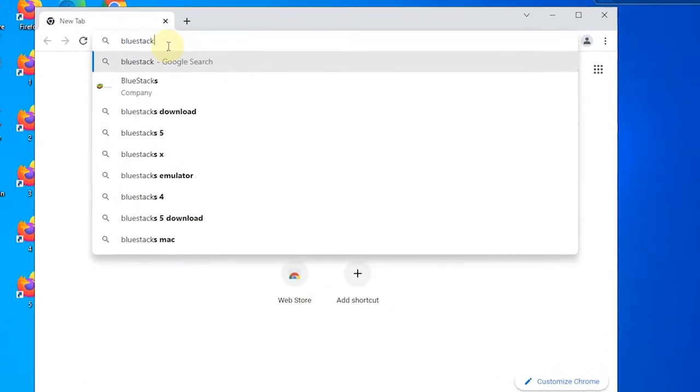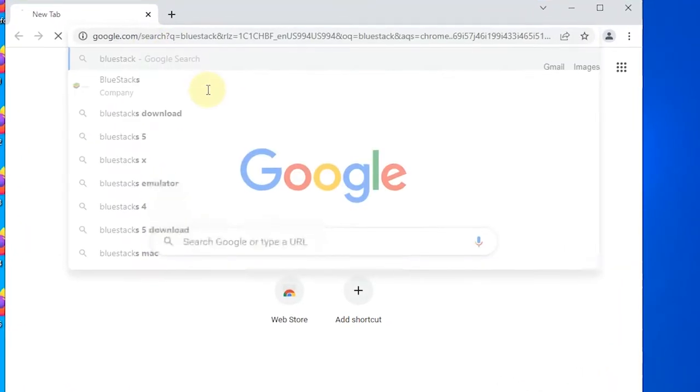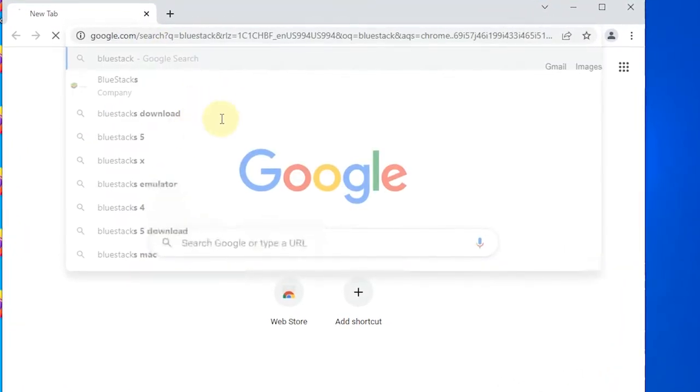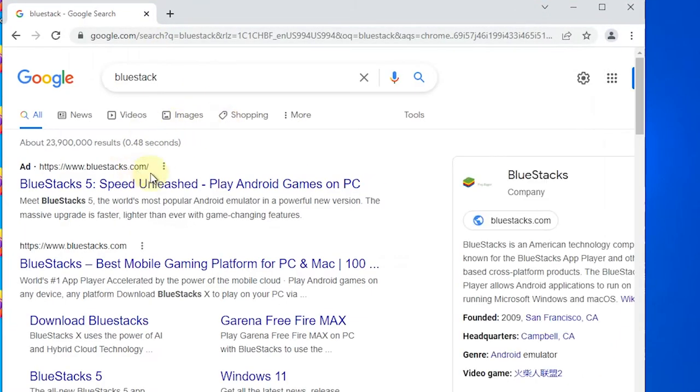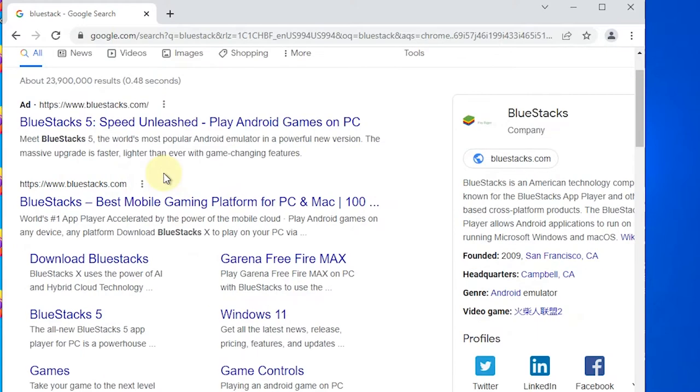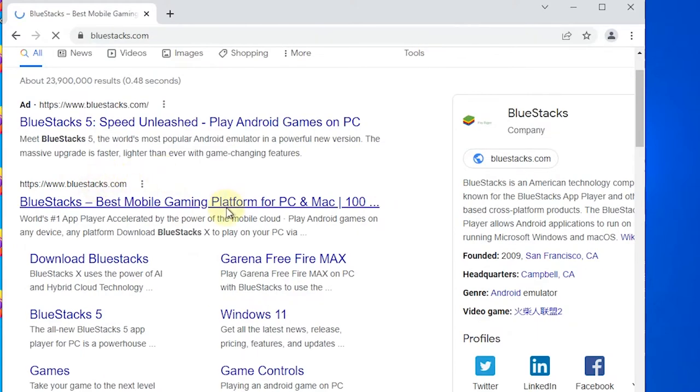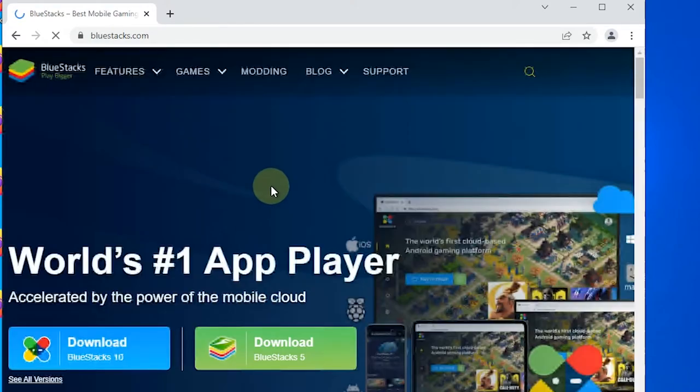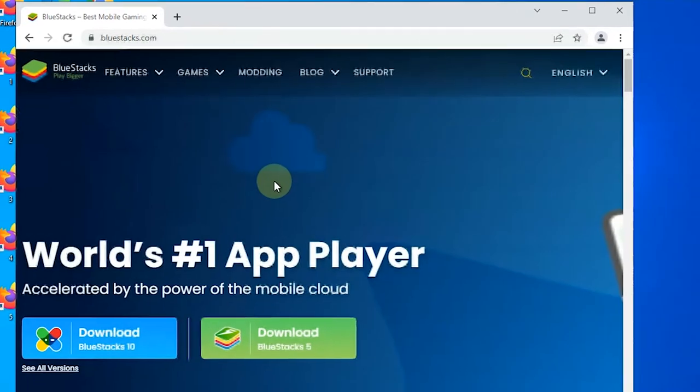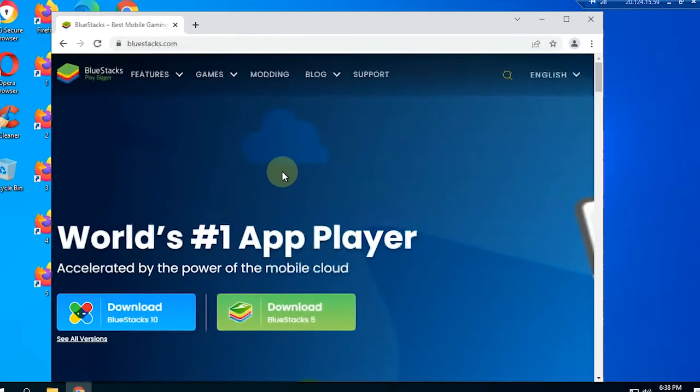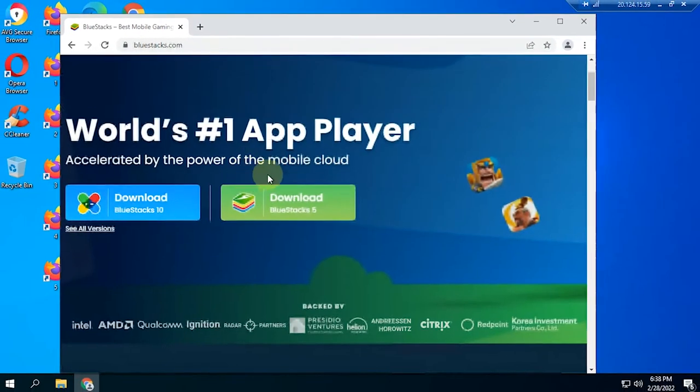In the previous video, I made a tutorial about BlueStacks and how to install it on a PC or laptop. In this video, I make a tutorial on how to install BlueStacks on a VPS or RDP.